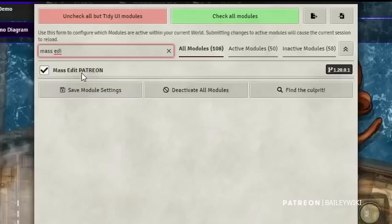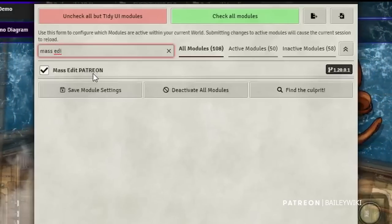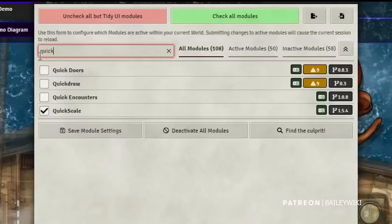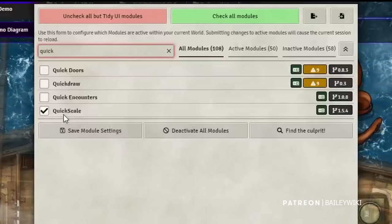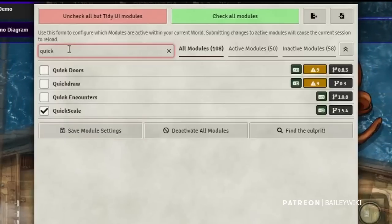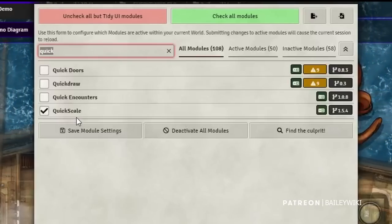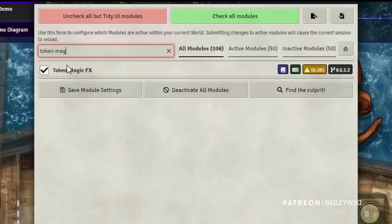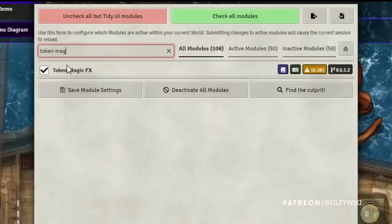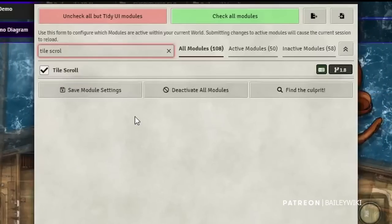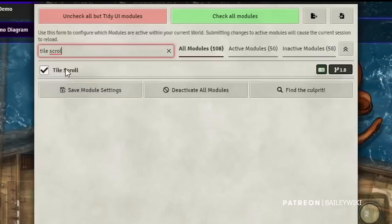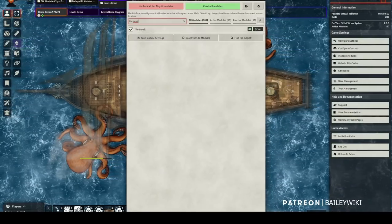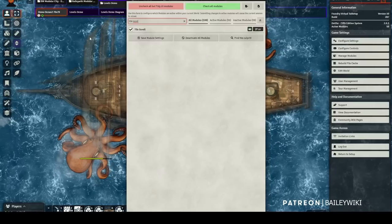Other modules I'll show today: Mass Edit by Adif — I have the Patreon version but you don't need that; Quick Scale, which lets you quickly scale tiles up and down; Token Magic Effects, which we'll use for a number of visual effects today; and Tile Scroll, which is a replacement for the old Parallaxium module — it's what makes this ocean behind us scroll by. I'll mention these if I'm using them during the tutorial.